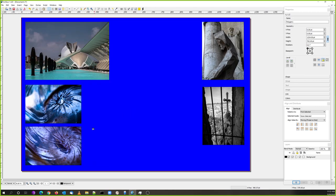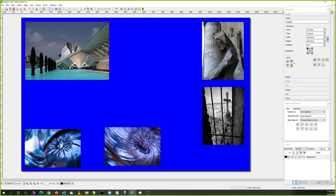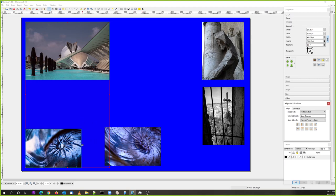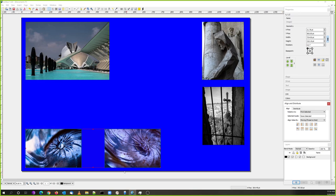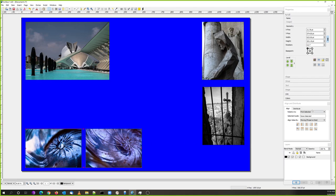Let me figure out what I want to do here for my layout design. Align left, then align bottom, and move this over. Okay, so now I have sort of a layout going on here.